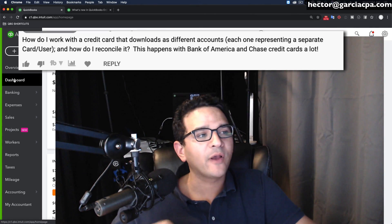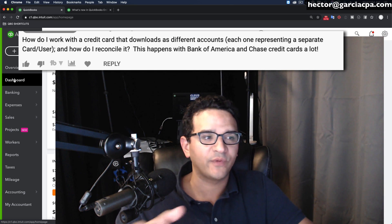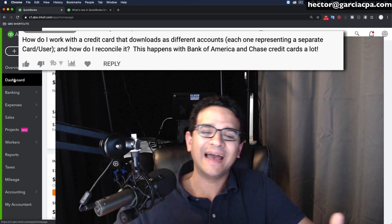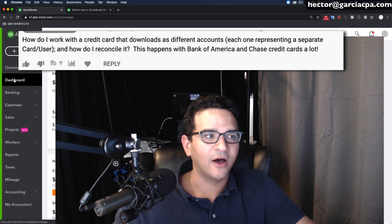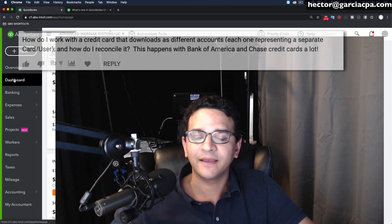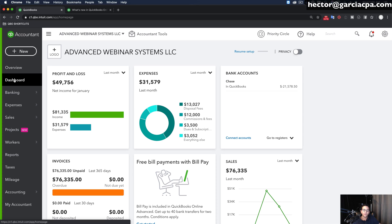I got this question: how do I work with a credit card download that downloads all the different accounts, each one representing each card or user, and then how do I reconcile it? This happens with Bank of America and Chase credit cards a lot. I'm going to answer that by connecting QuickBooks Online to a Chase credit card, show you what happens when you connect to the bank and get a bunch of account options, then show you how they need to be configured in the chart of accounts so all these sub-accounts can be part of one unified account that you can reconcile at the end of the period.